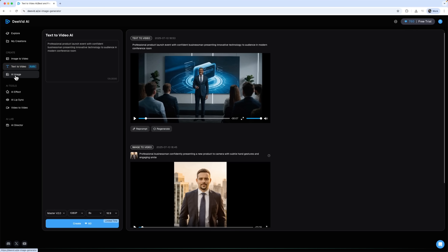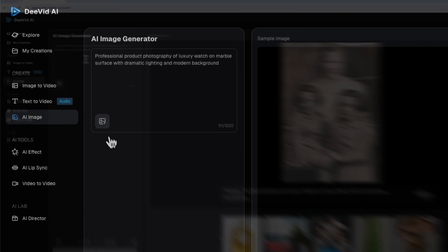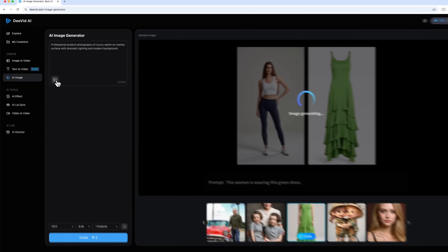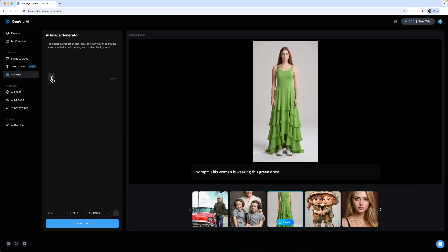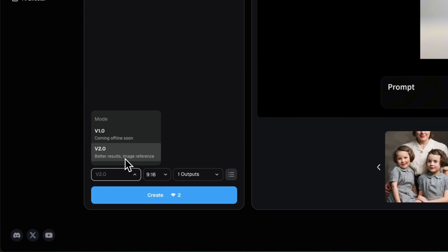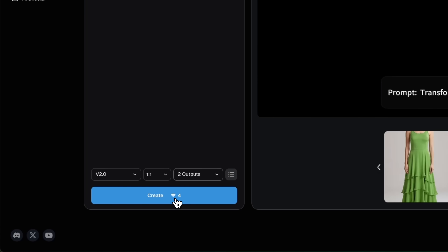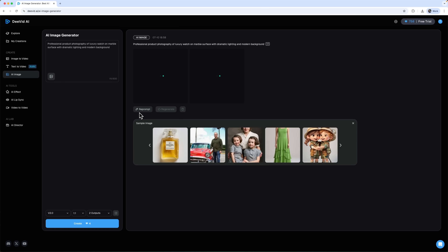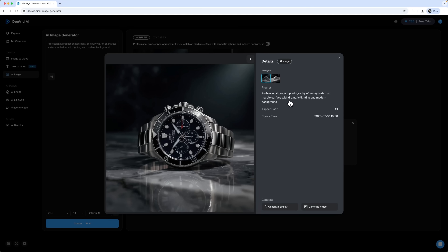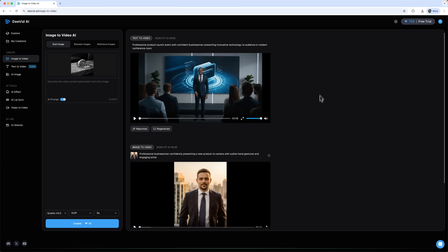Sometimes you may not have a product image – that's where the image generator feature comes in. You can either generate a new image from scratch or upload a reference photo to guide the style. I'll choose the best model, set an aspect ratio and ask for two images. And here are the results – two versions of the product we needed. They look great and can be used immediately. From here, I can generate a promo video using one of these product images.